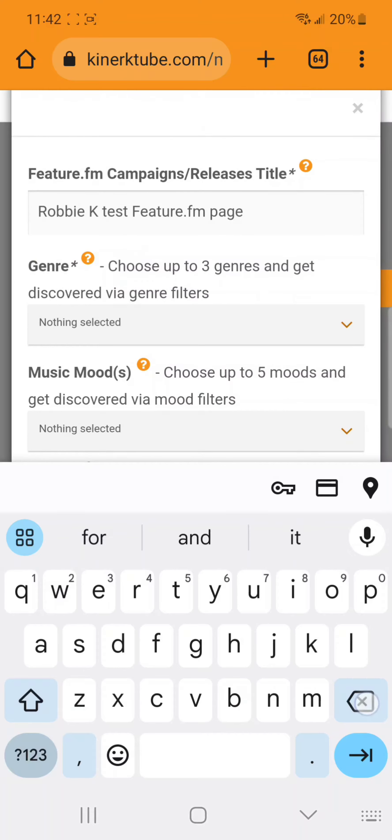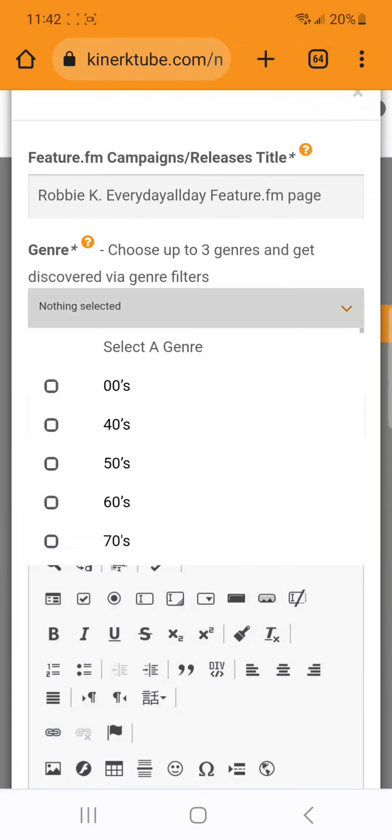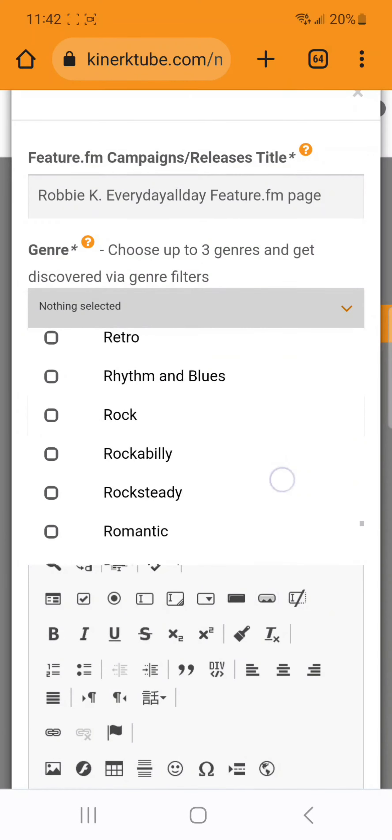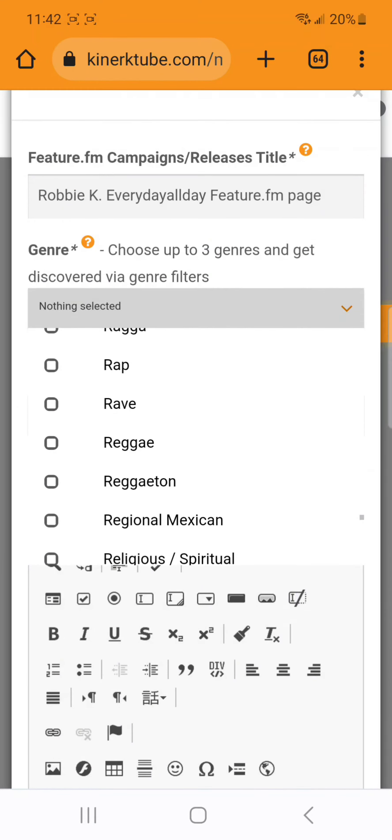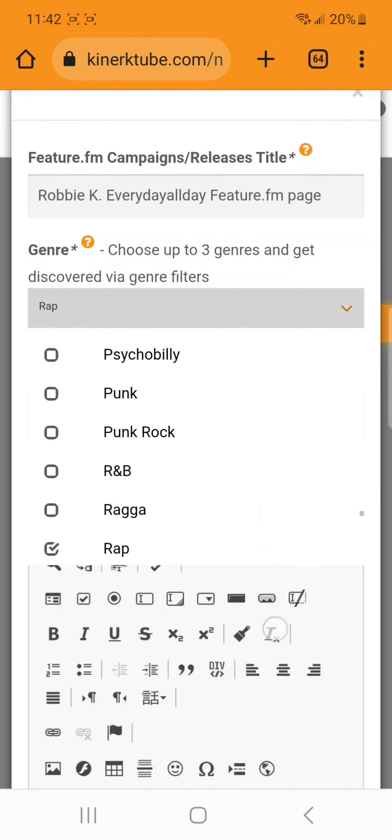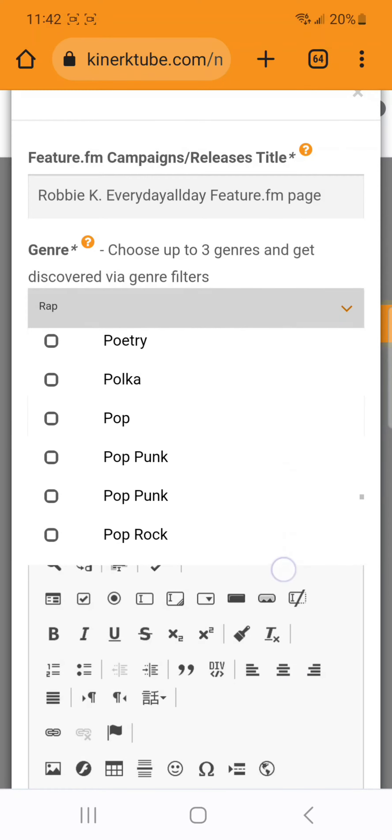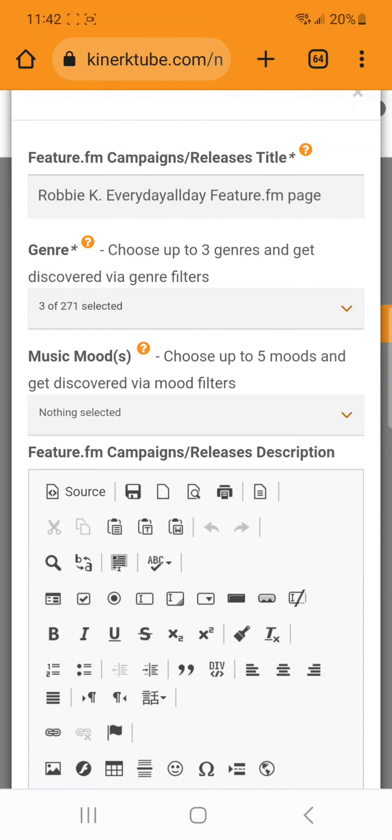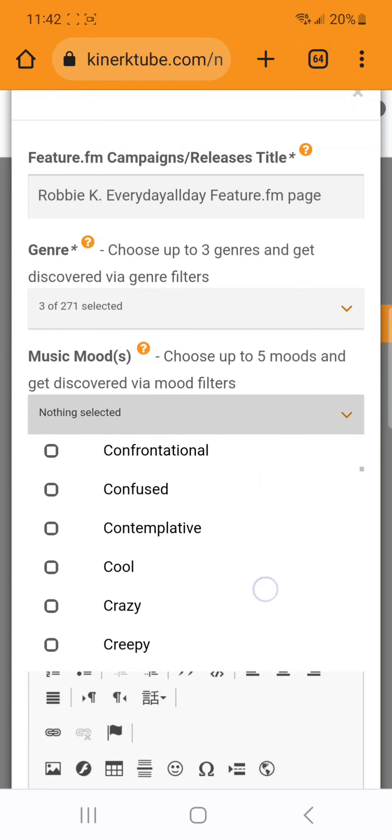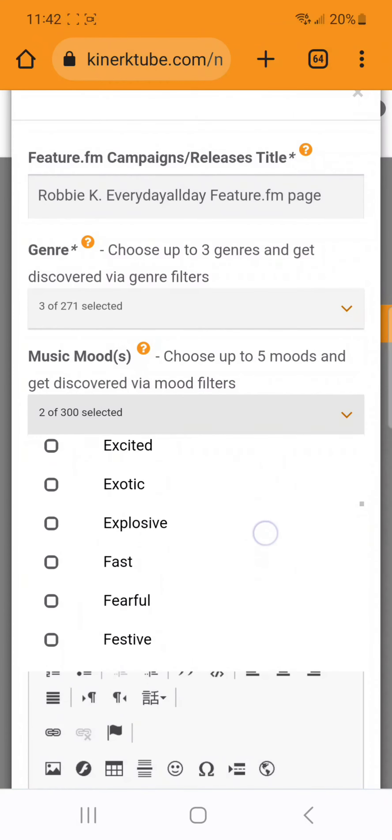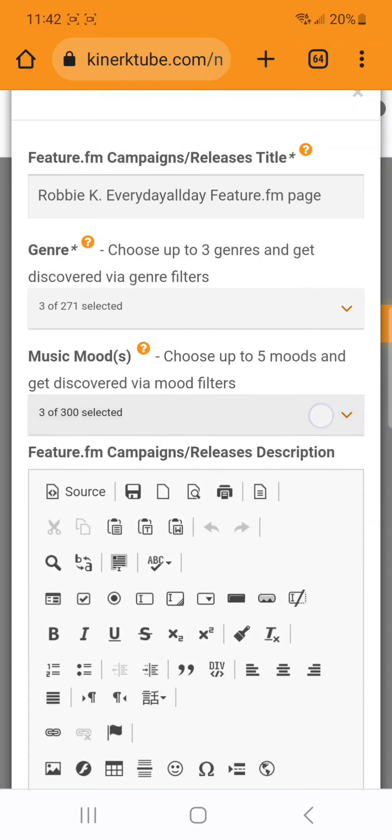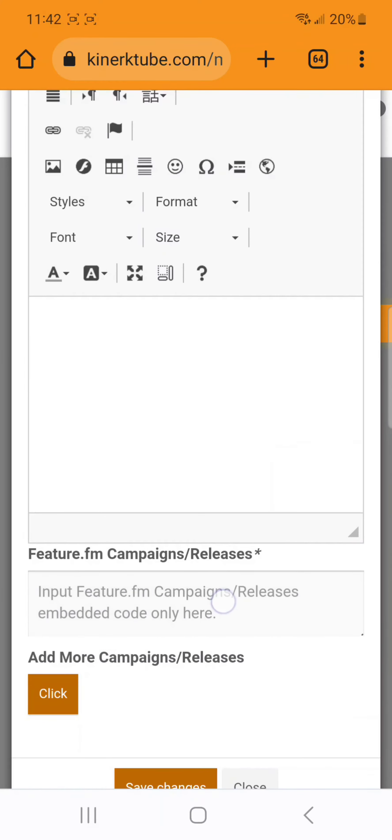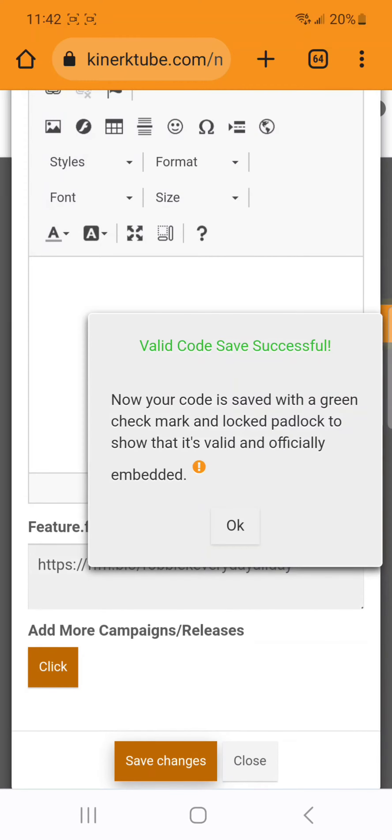Then you will be able to edit it by adding a Feature.fm title for your page. We recommend using the same title that you use for that page. You can select up to three genres to associate with the page, which will help you with being found in search and on the map and filters. You can select moods, add a description, and add your Feature.fm bio link.